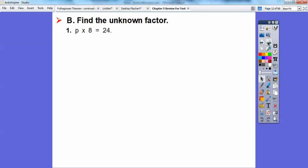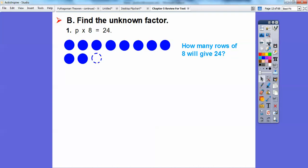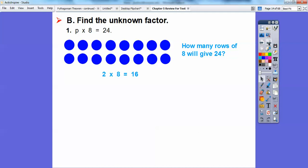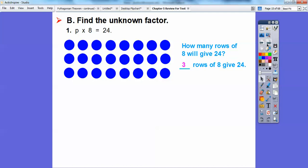Find the unknown factor. Number 1: P times 8 equals 24. I'm going to set up an array using dots — how many rows times how many columns equals 24? This is asking how many rows of 8 will get us 24. Here's 8: 8 plus 8 gets us 16, so 2 rows of 8 gets us 16. And 3 rows of 8 will get us 24. So P equals 3.